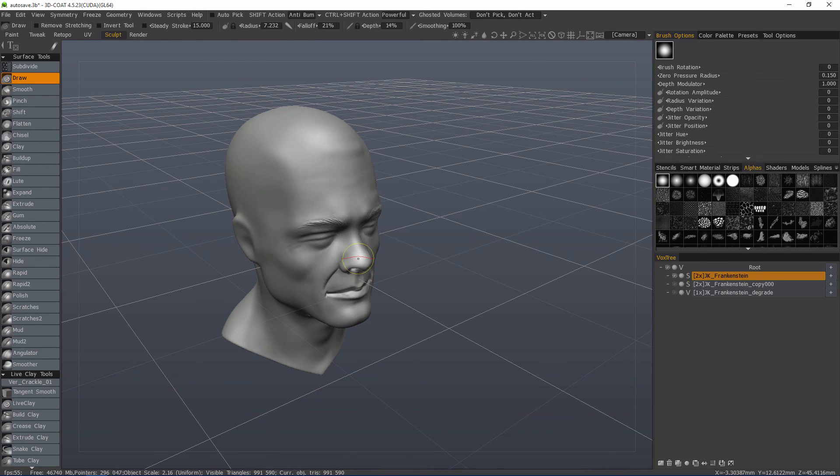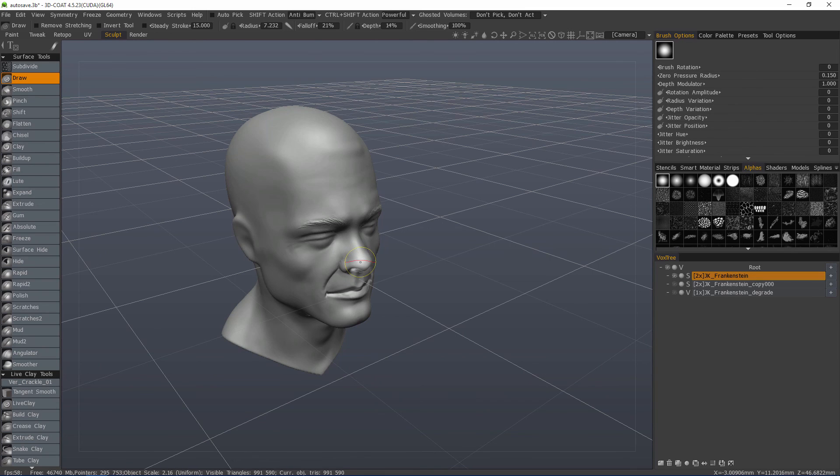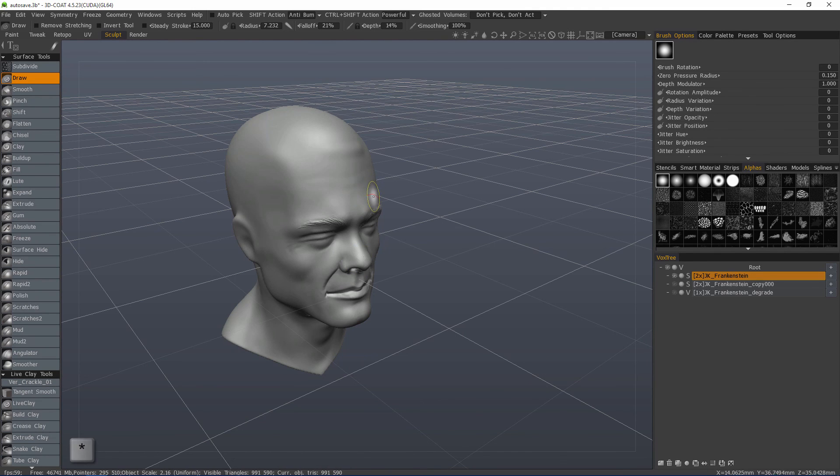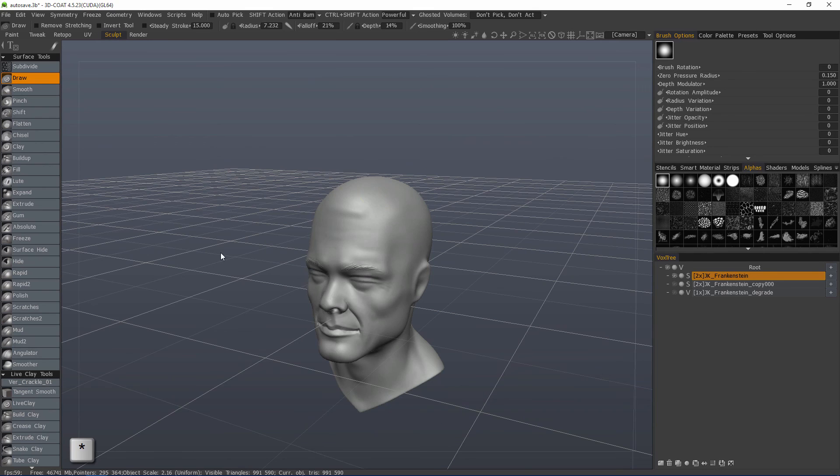Right where my cursor was, the vector from that normal, the camera is looking straight down. So let's look over here. Same thing with the ear.